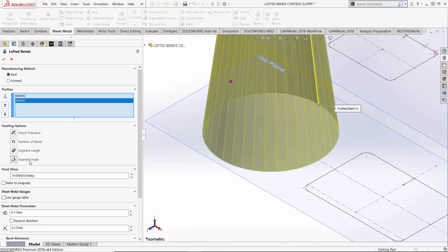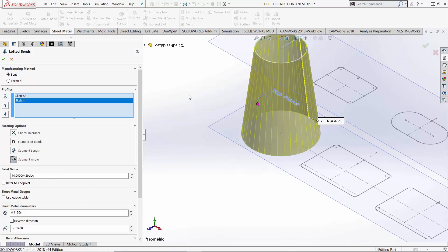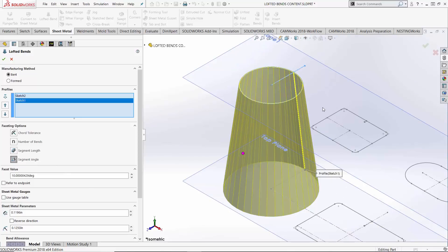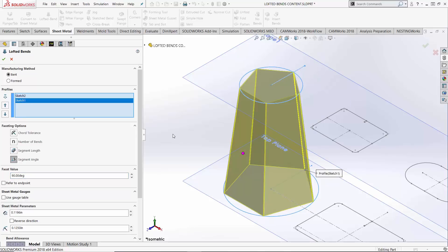Next option is segment angle. At 10 degrees for each bend, over a 360 degree circle, you're looking at roughly 36 bends. Where if I took this value to 90 degrees, these are some pretty awkward bends and doesn't give us a lot of bends so the shape can't conform to its profile as well.